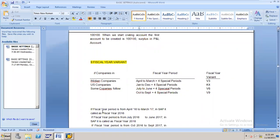Okay, so fiscal year variant. Fiscal year variant - by using this fiscal year variant we can maintain our client's financial year. Fiscal year is nothing but our client financial year. We have system-defined fiscal year variants. The system has given these according to the country's financial requirement. So the system has given fiscal year variant V3 - April to March - for Indian companies. K4 is January to December for USA companies. V6 is July to June. V9 is October to September. By using this fiscal year variant we can maintain the financial year of our client.